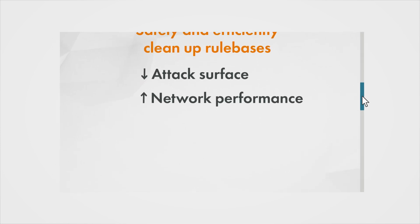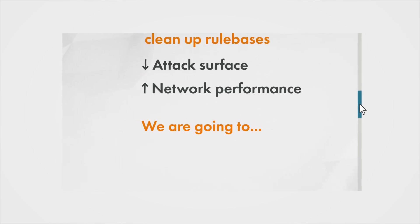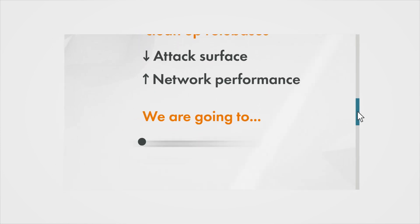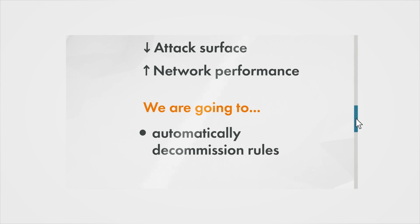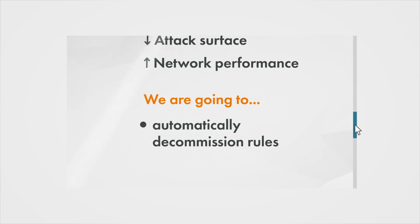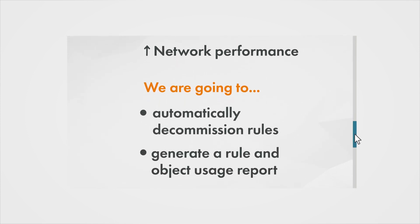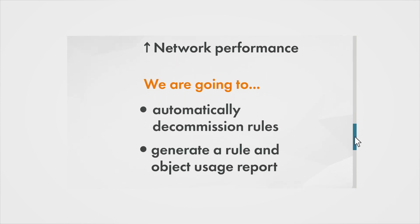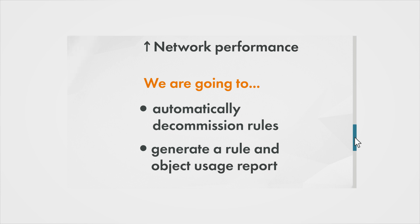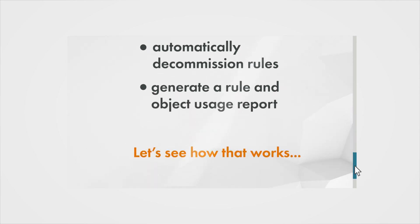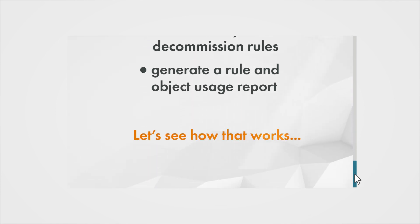First of all, we're going to automatically decommission rules which are being shadowed, followed by generating a report to gauge the status of the rules and objects being used across your entire estate. Let's see how it works.